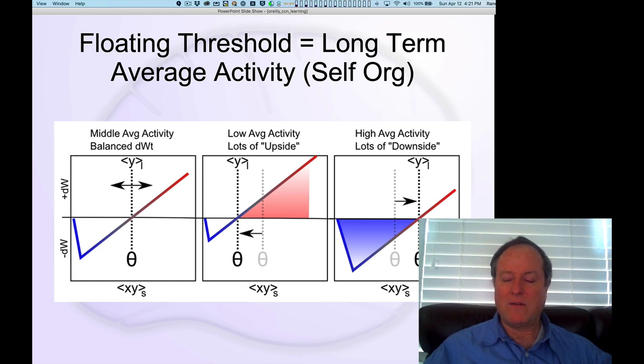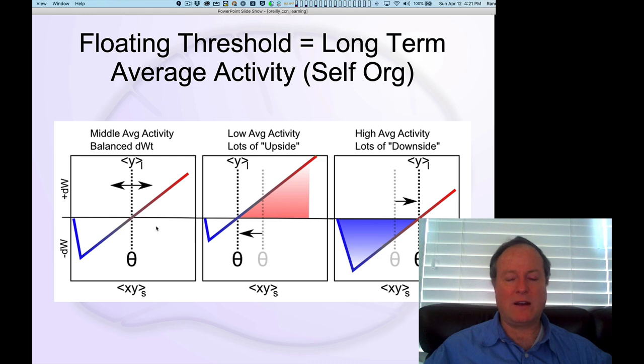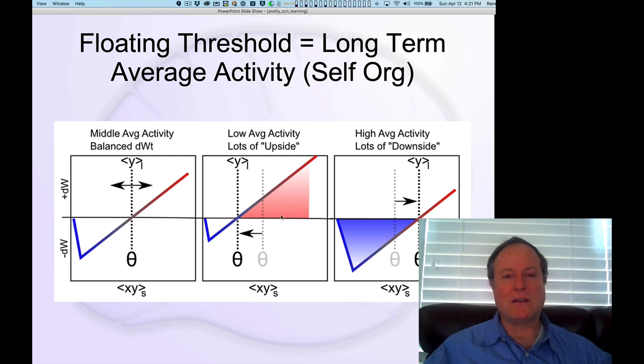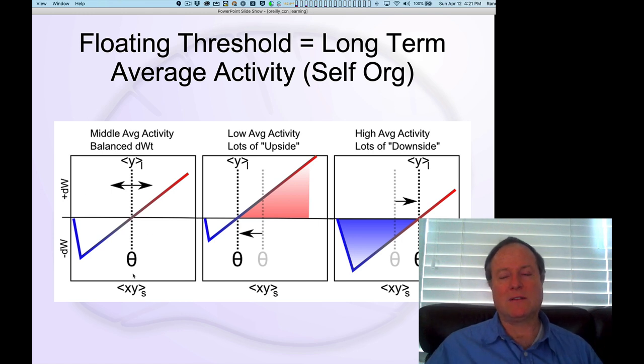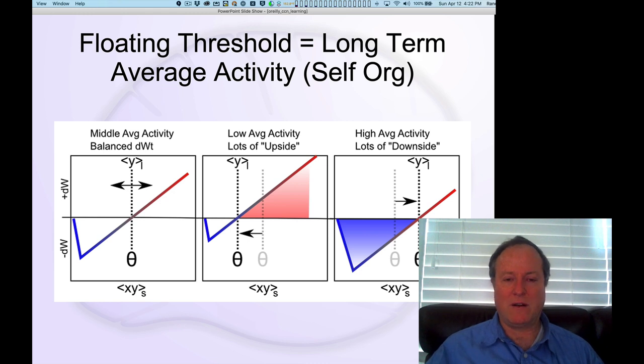If they get too active, they get punished. If they don't get active enough, they get boosted so they get back into the game, and you end up with this nice, even level of activity, and that turns out computationally to be very beneficial.